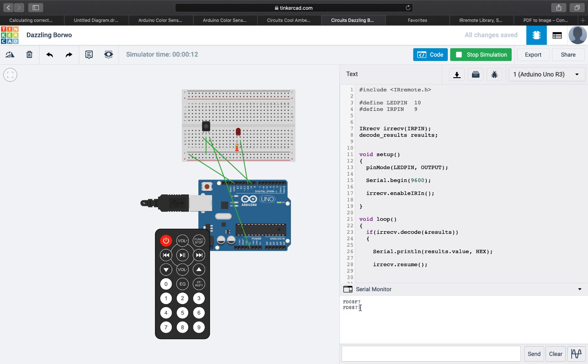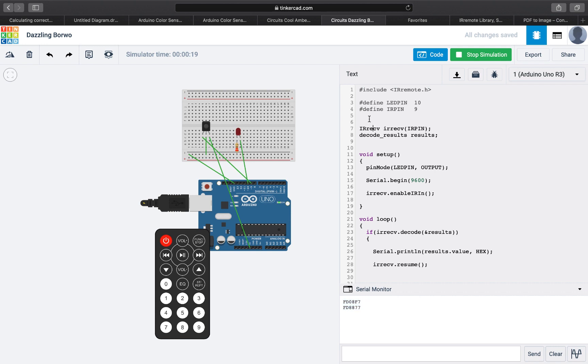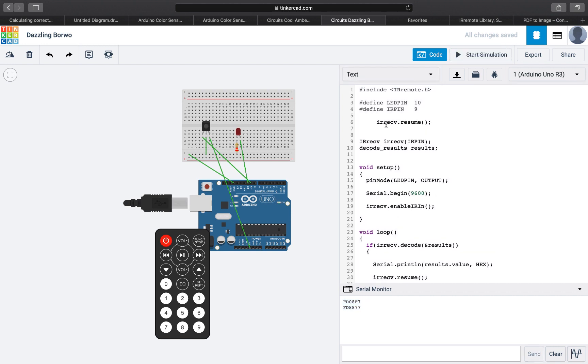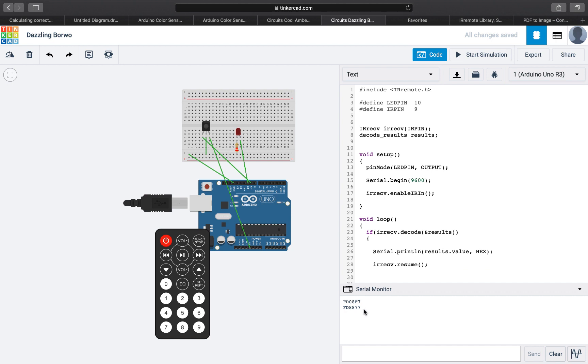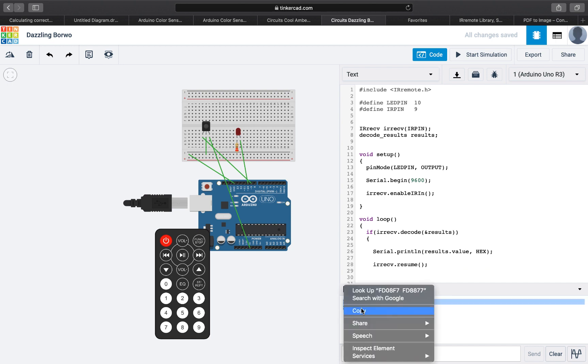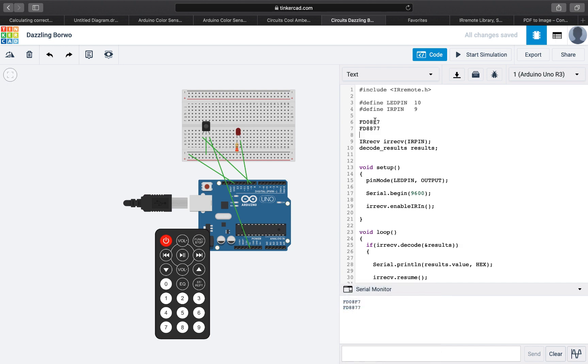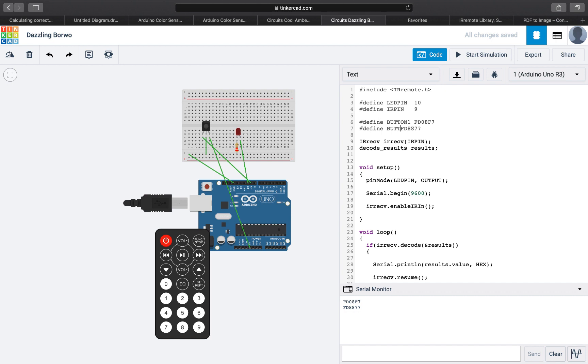We are going to basically say if this signal is this, we are going to do that. It is really a simple program but it is effective. So I just copied them. We are going to define button one with this signal, with this hexadecimal value, and define button two with this value.